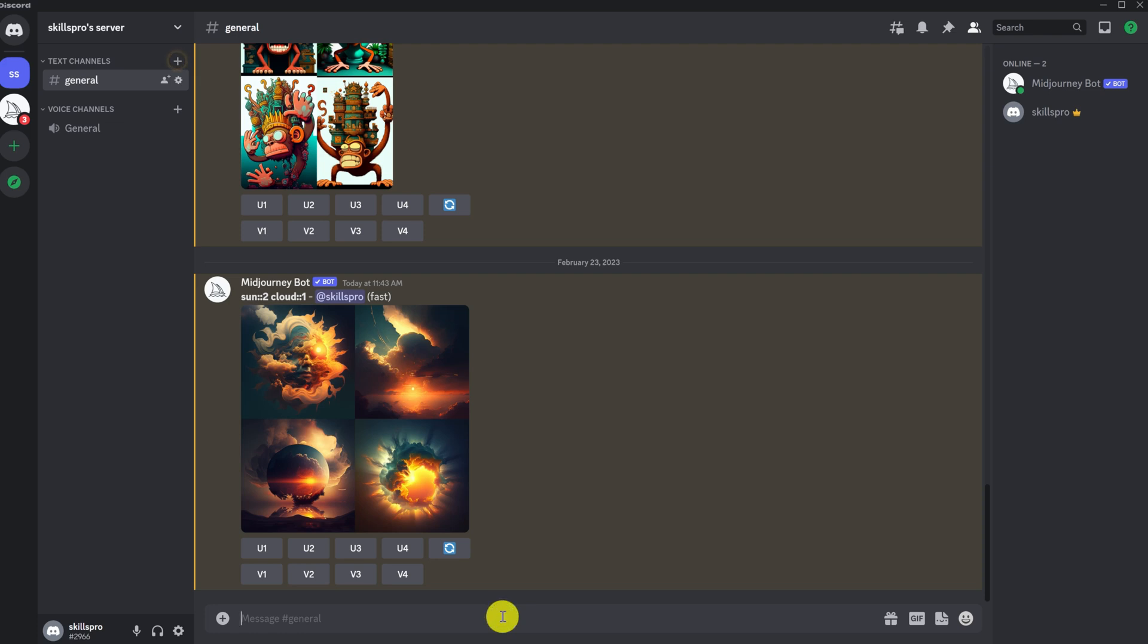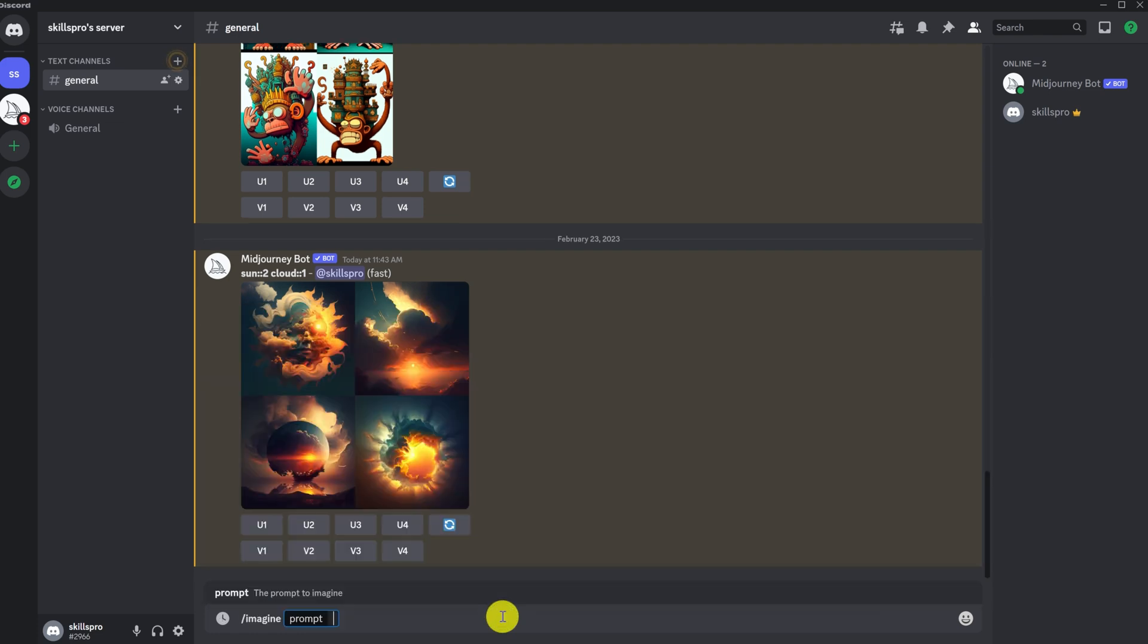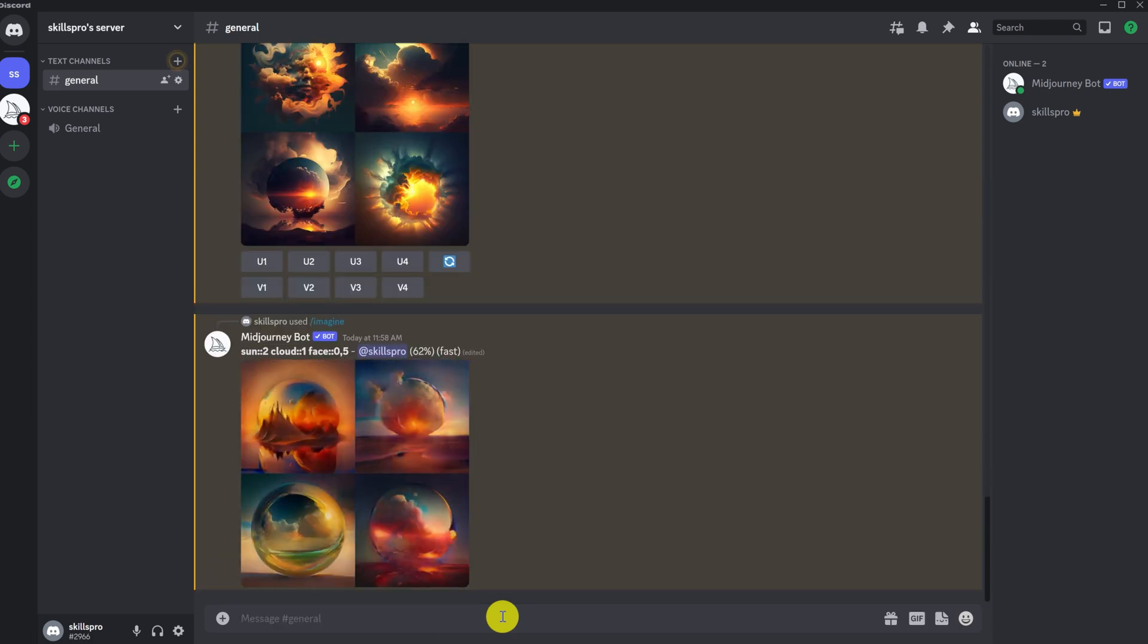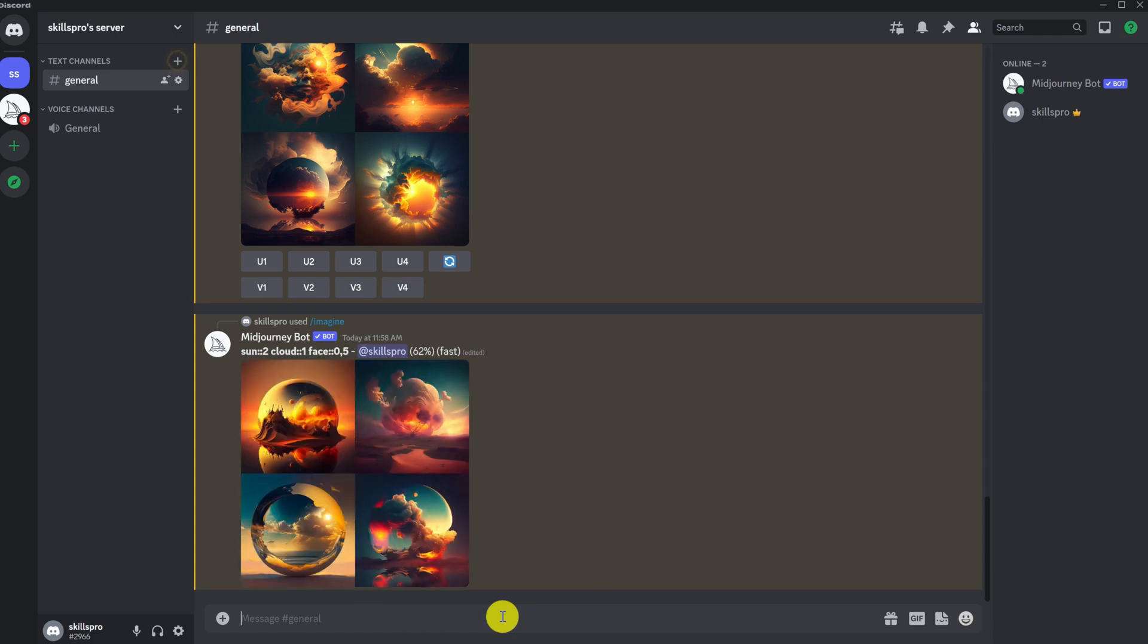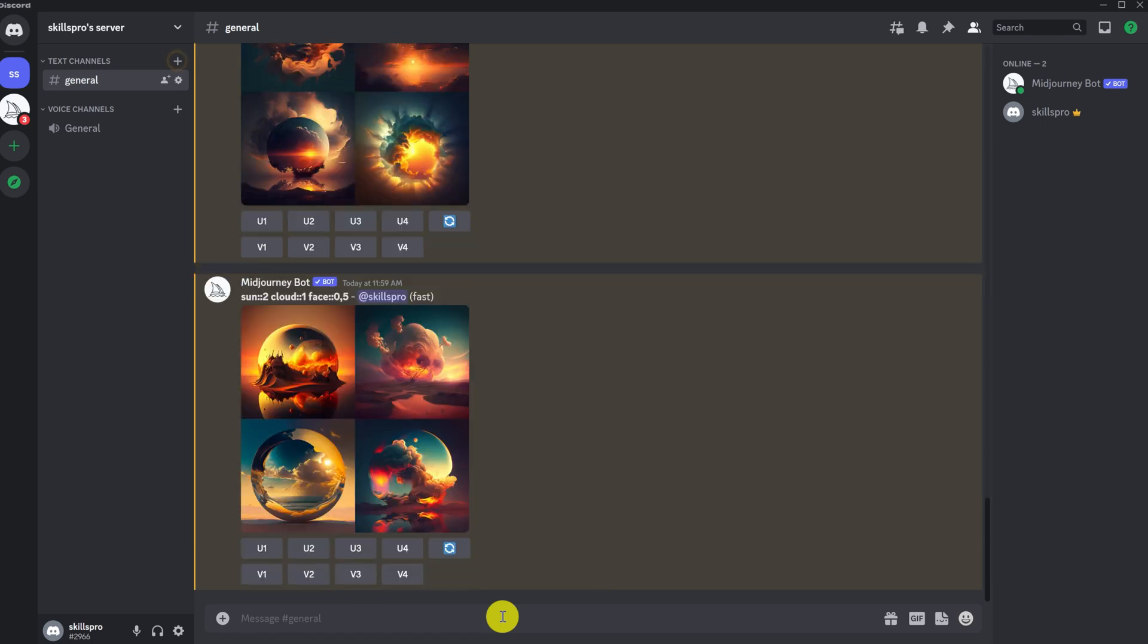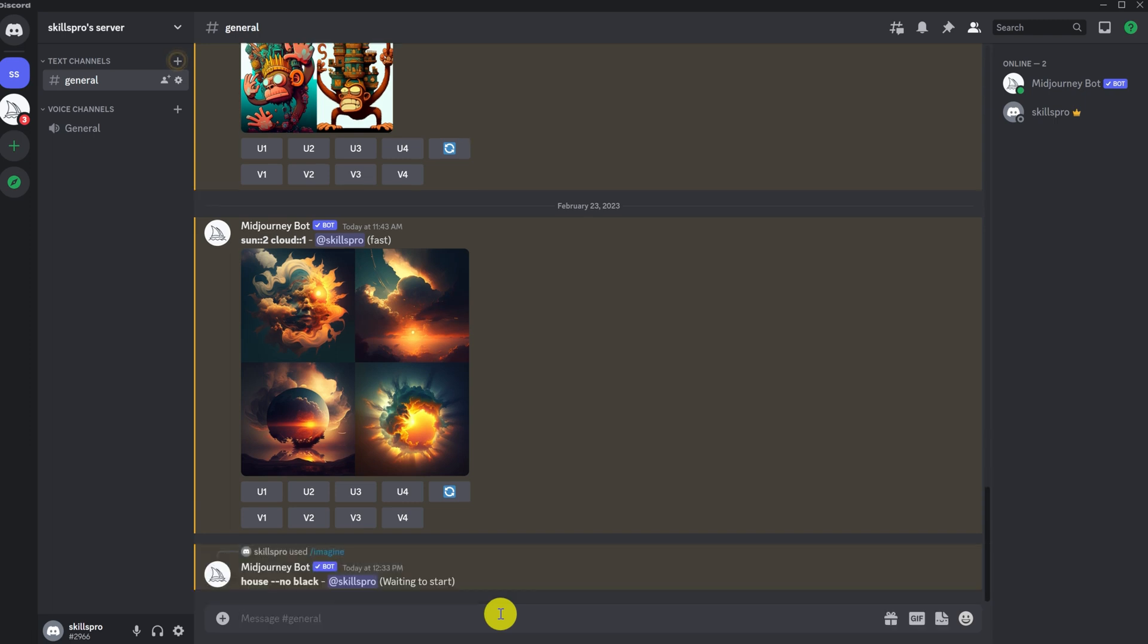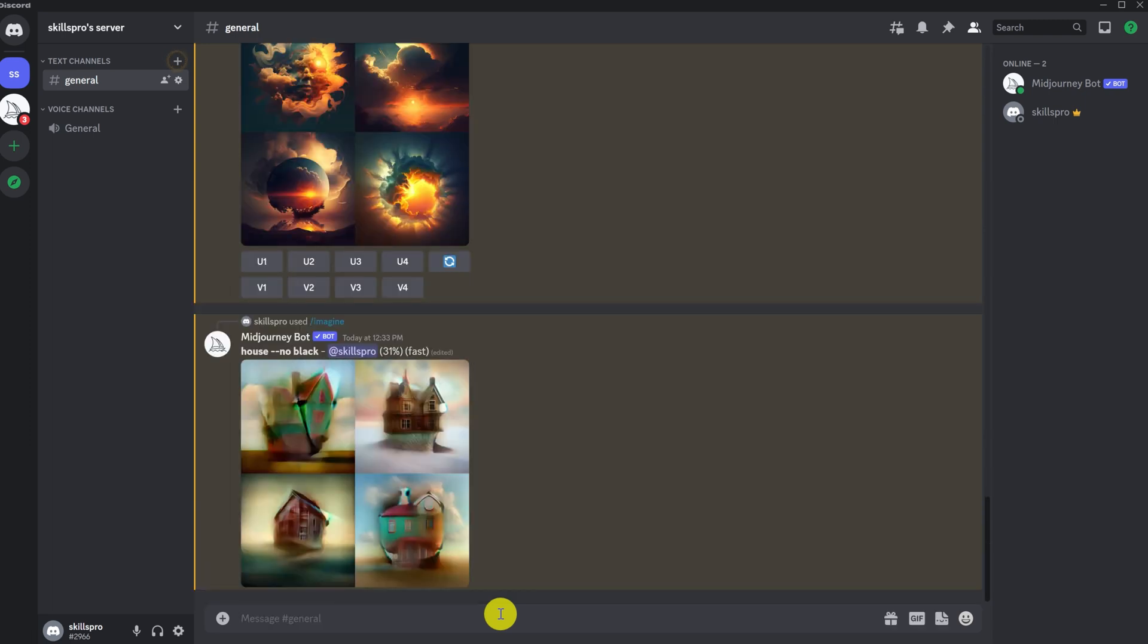By the way, with the help of weight, we can try to remove elements we don't need by setting a value close to zero. For example, a picture was generated for us against which there is a face. You can try to remove it with the weight parameter, using the face parameter value close to zero, for example, 0.5. There is a separate no parameter for exceptions. We can use this parameter if we fail to remove something using weight. Let's add it to our request. For example, add no black. Unfortunately, he does not always succeed, so you need to experiment.